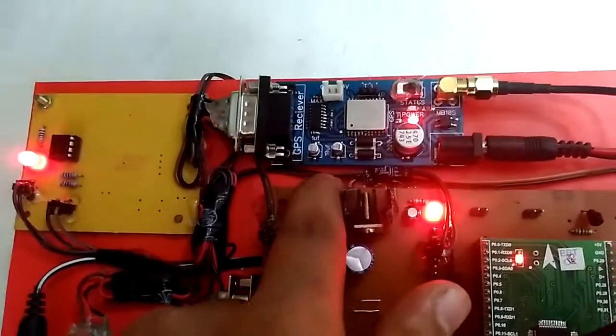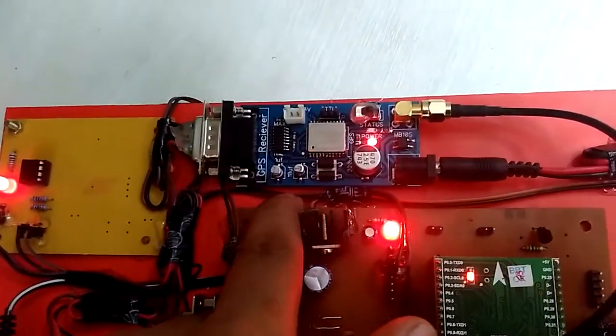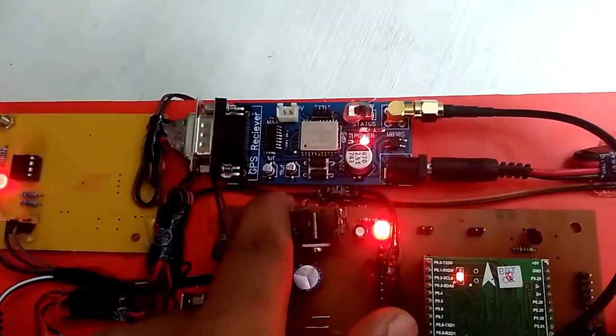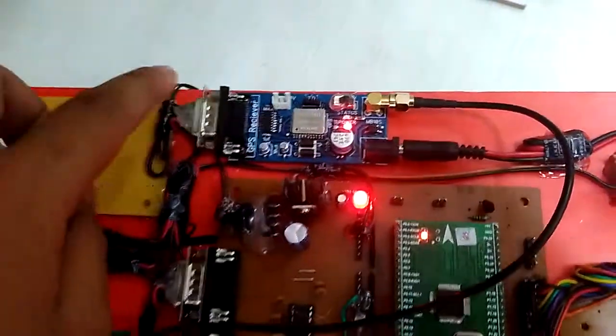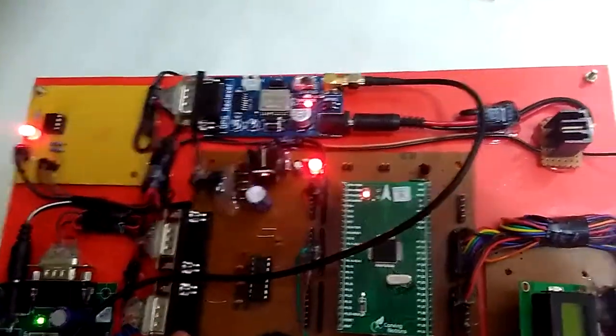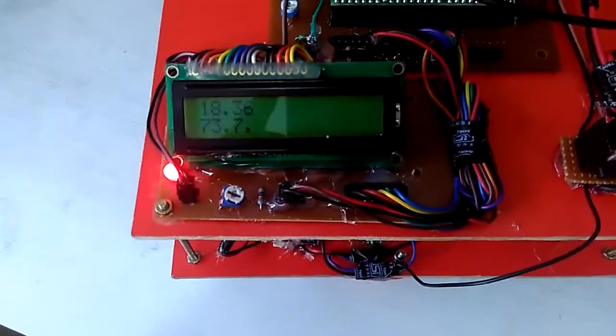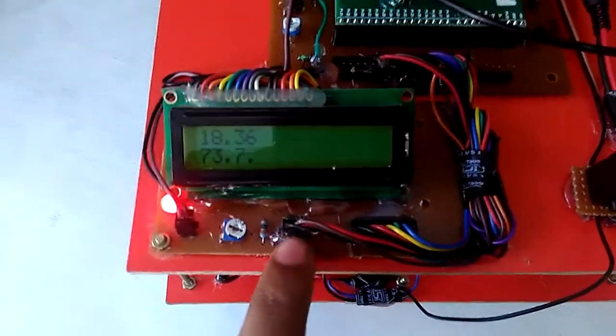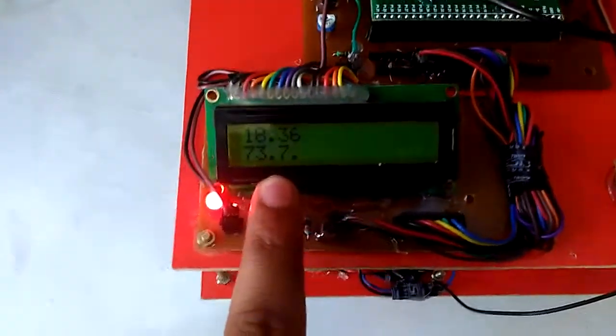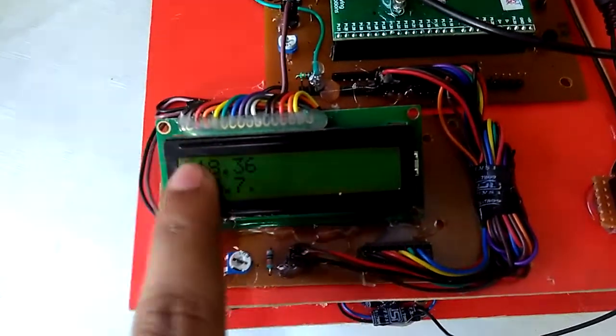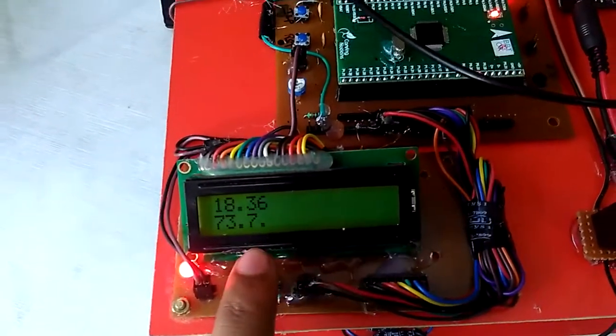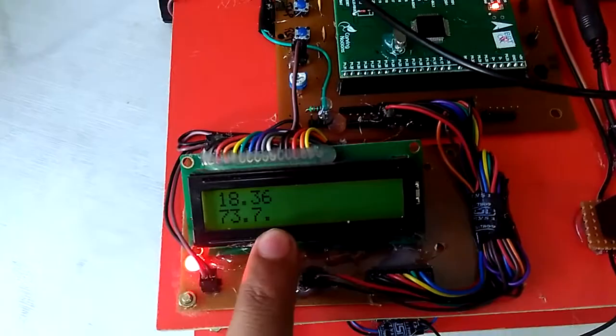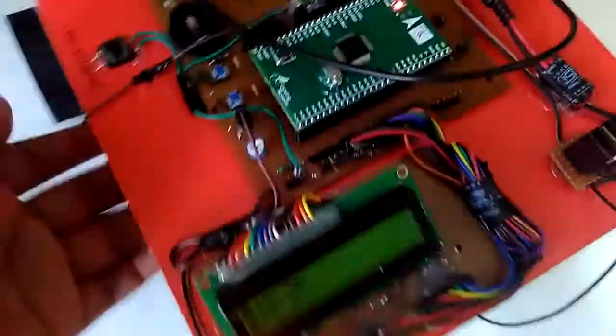Here is the GPS module. The GPS module is used for detecting the location at remote location, which will interface to the ARM7 board. Here is the LCD module, which is the 16x2 LCD module, which shows the GPS values, which are the coordinates shown on the LCD. This is the upper section of the project.